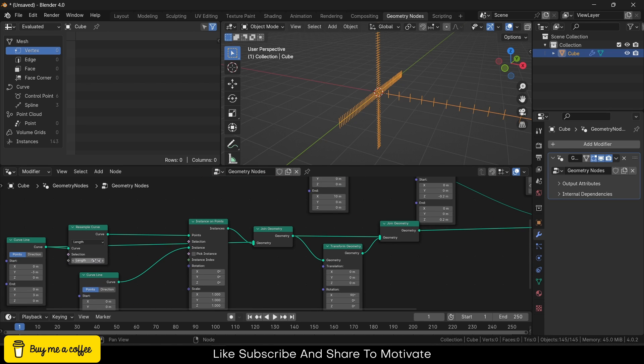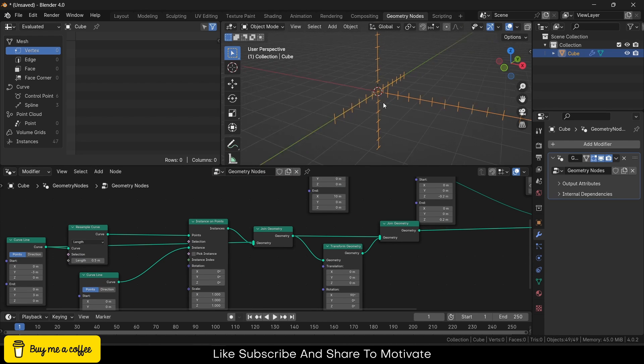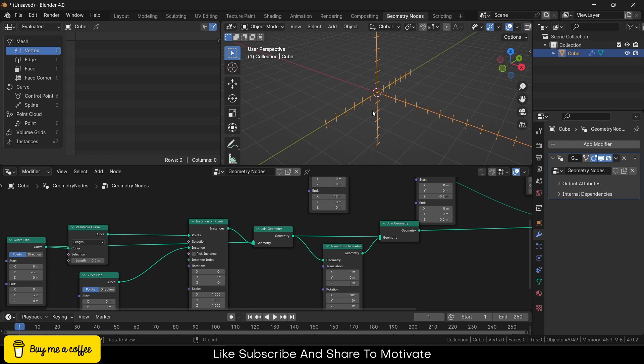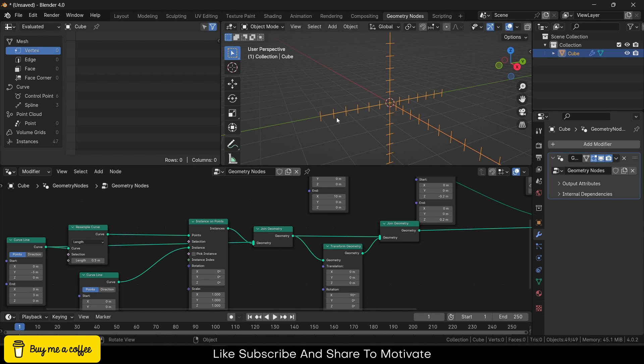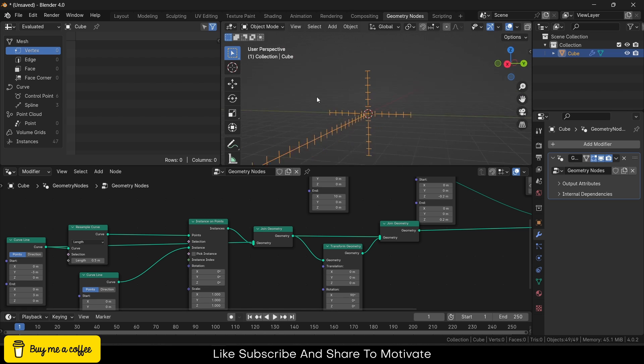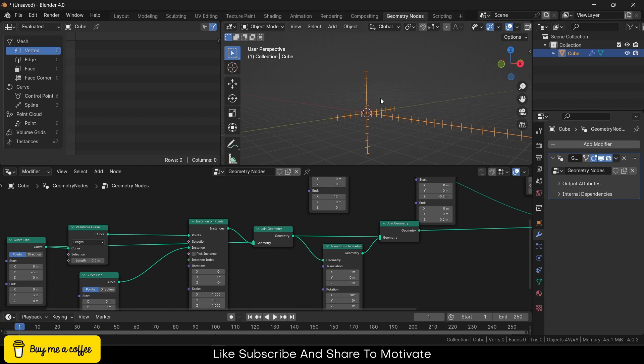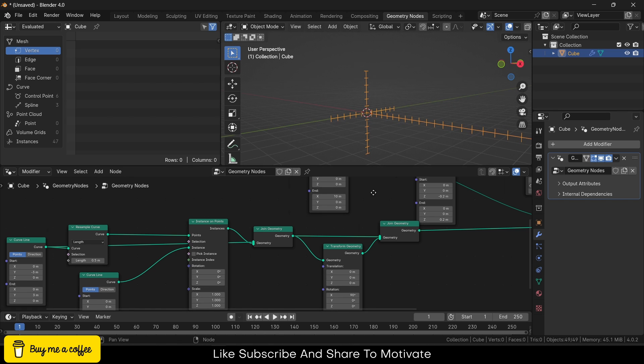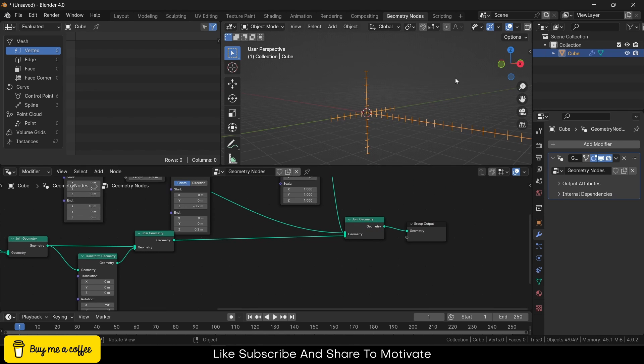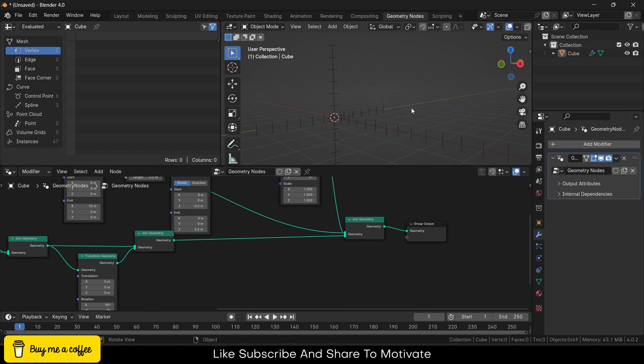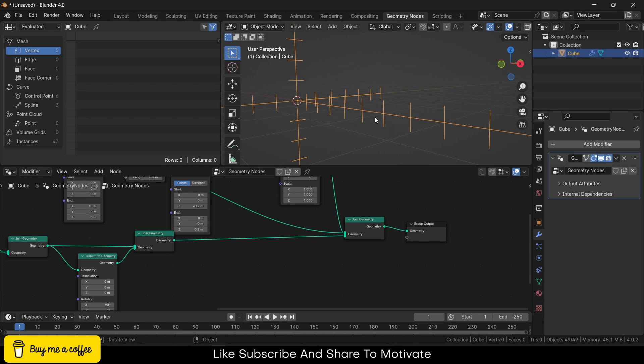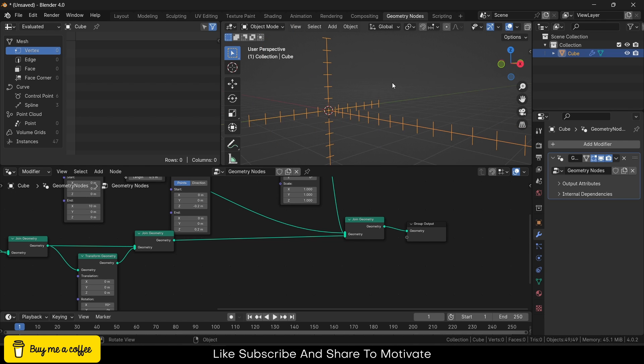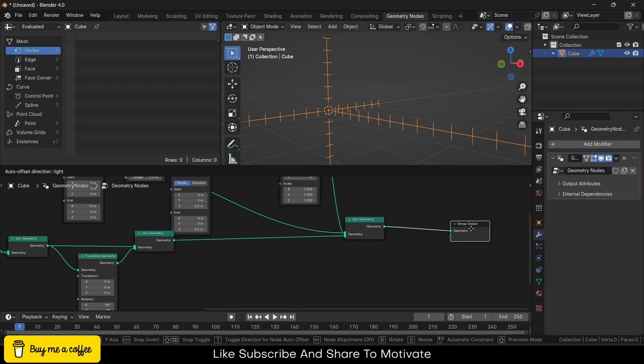So what I'm doing is I'm saying that there will be an instance at every 0.5 meter instead of just dividing the line equally. So every 0.5 meter there will be an instance. That looks great now.